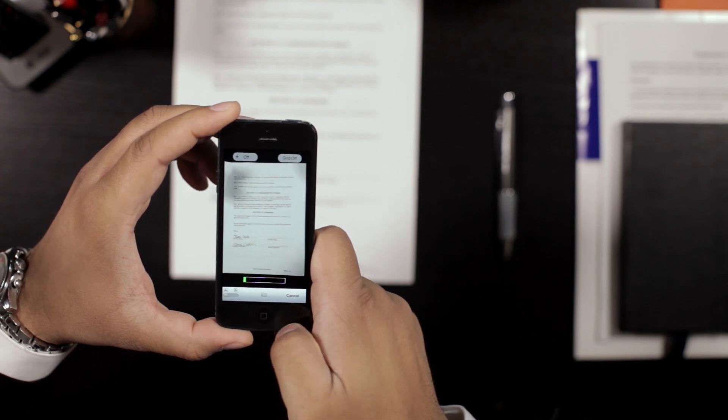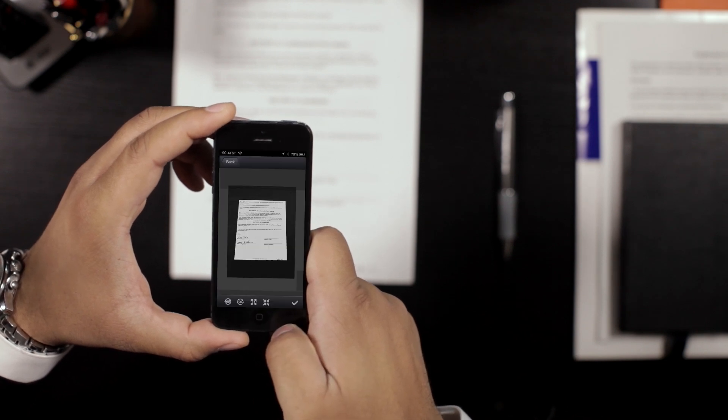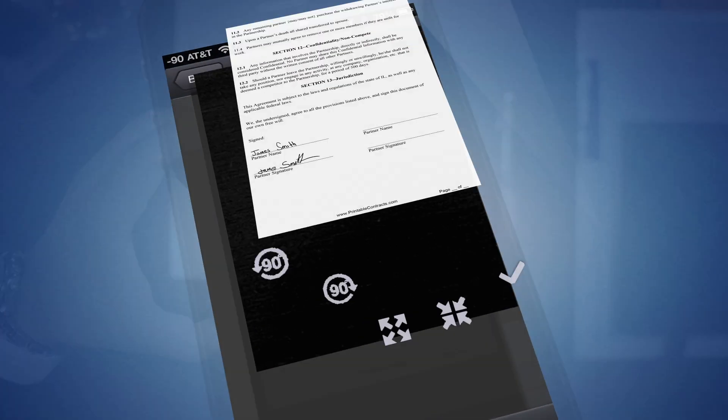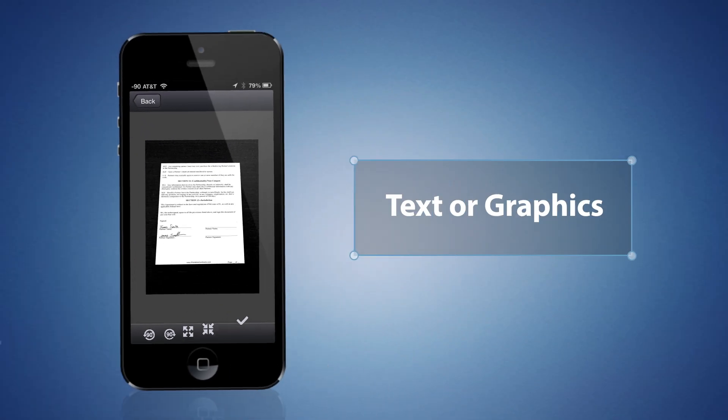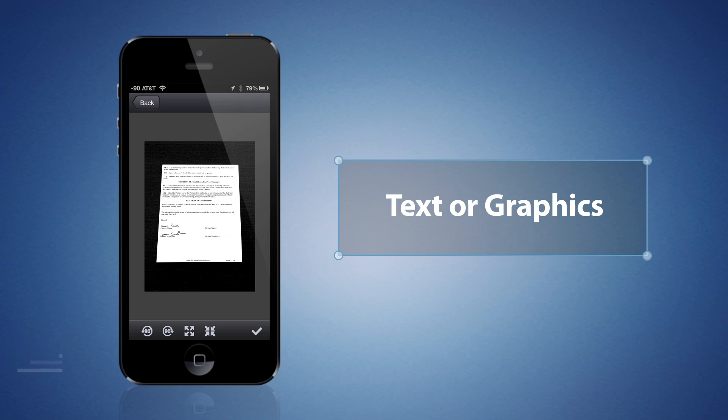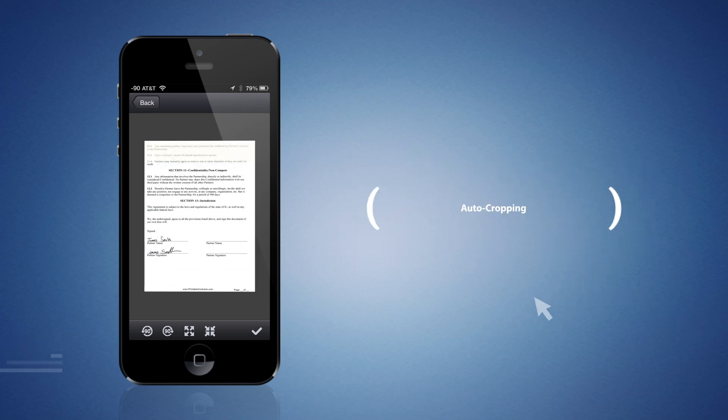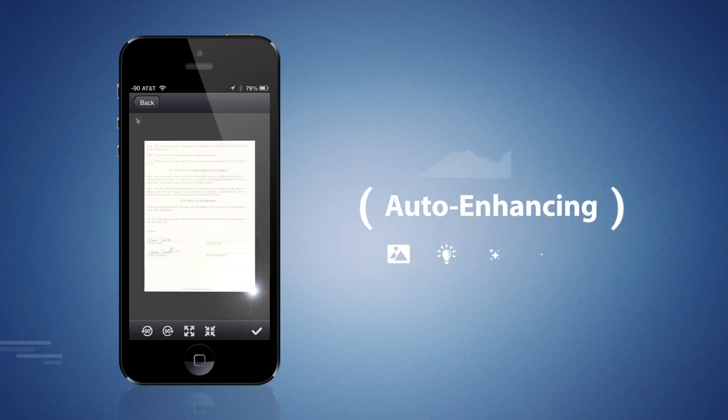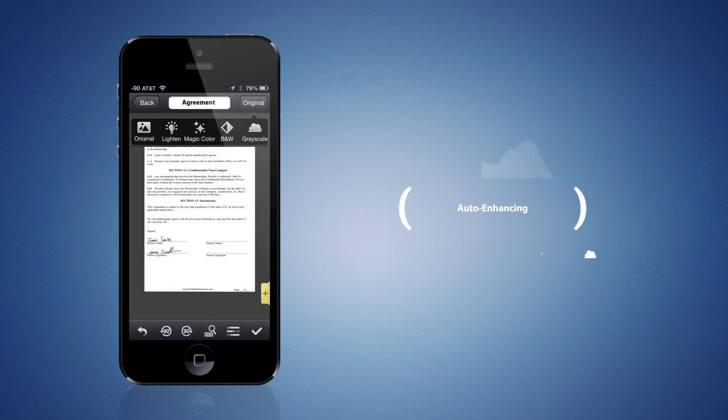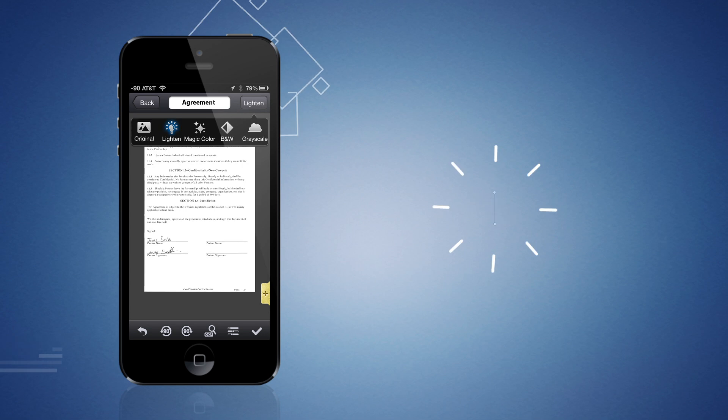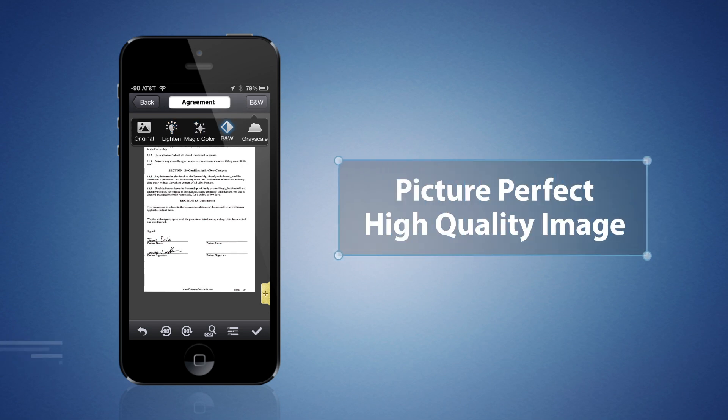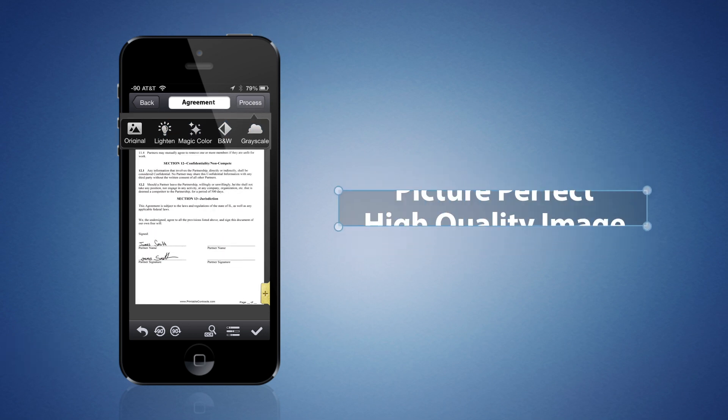Just take a picture of whatever you want scanned. It can be one page or many, texts or graphics. CamScanner will then guide you through auto-cropping and auto-enhancing features, ultimately resulting in a picture-perfect, high-quality image.